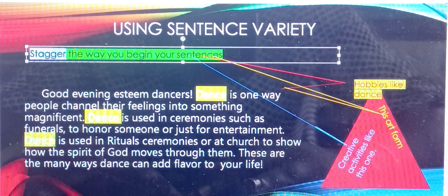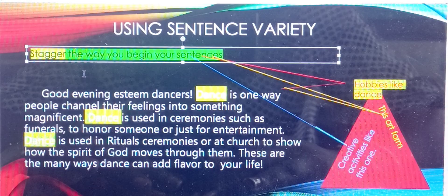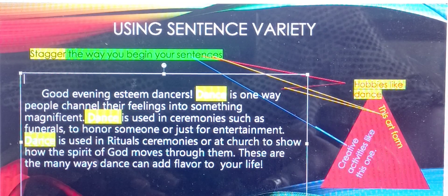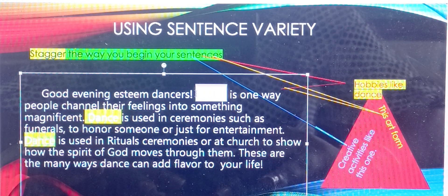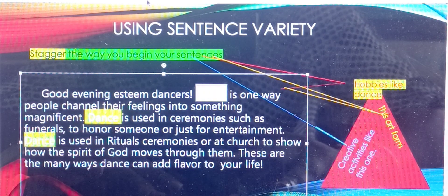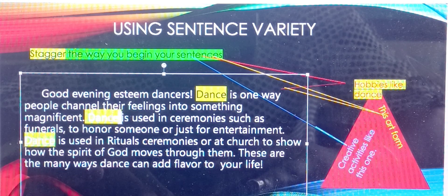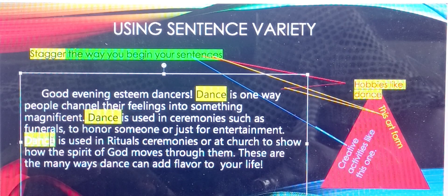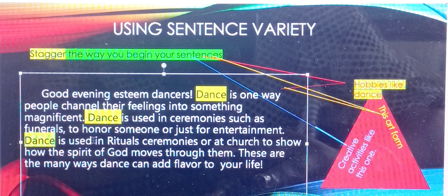The word stagger — I would like you to use the word change, mix up. If you notice here in this example, the student would have used the word dance to begin his supporting detailed sentences at least three times. And what we want to do is change that up so that it has more variation.